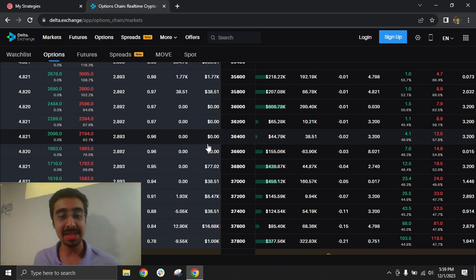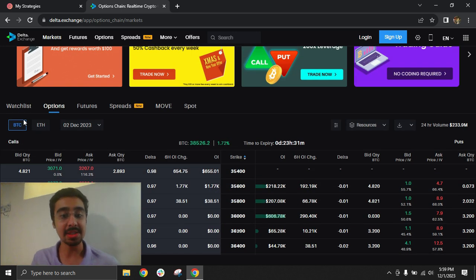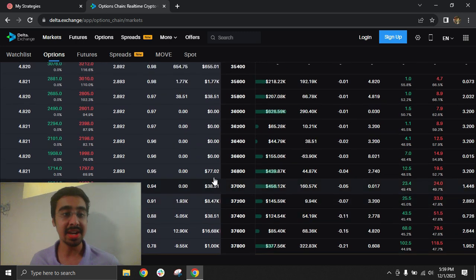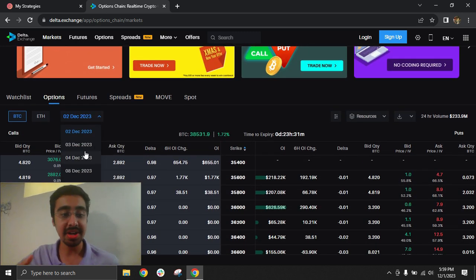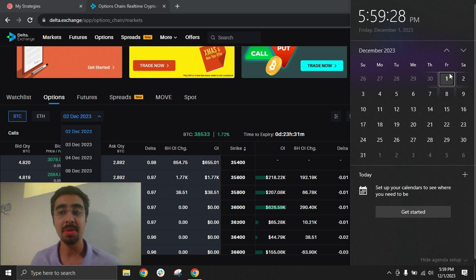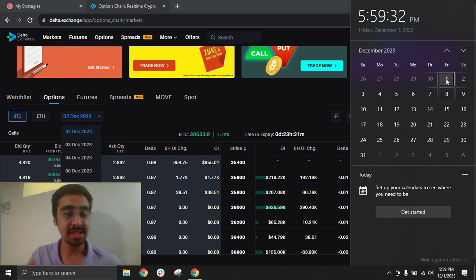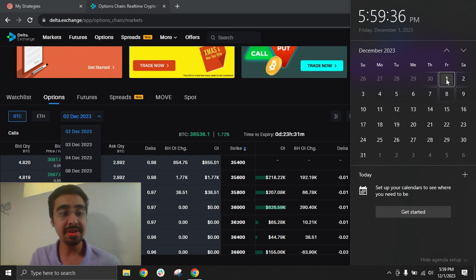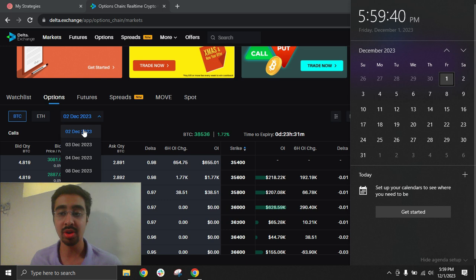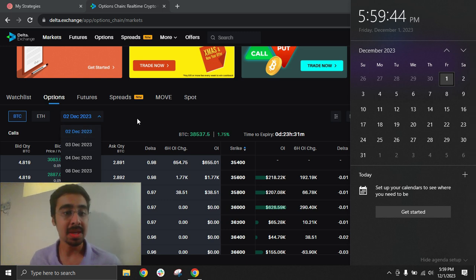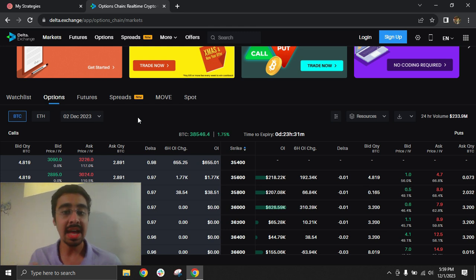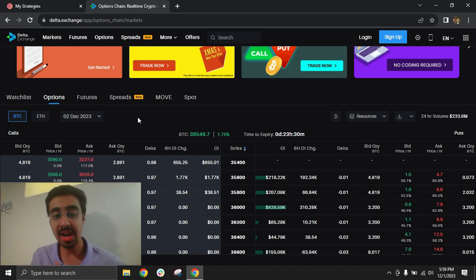With Delta Exchange, you can trade daily expiry options of two coins: Bitcoin and Ethereum. The daily expiries offered by Delta include the current day, next day, and the next few weekly expiries. It is around 6 PM on December 1st, and today's expiry has already happened at 5:30. The December 2nd expiry has been opened and can be traded for Bitcoin as well as Ethereum. Delta also offers perpetual futures, which you can trade without the hassle of an expiry.